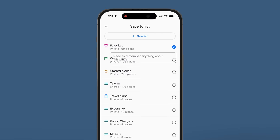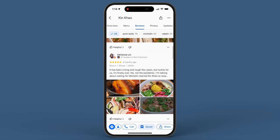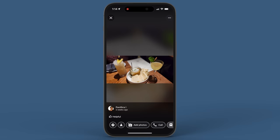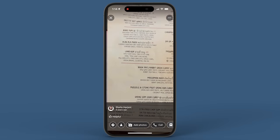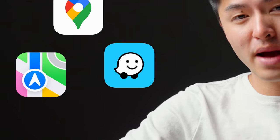Hey everybody, Josh here. Navigation apps like Google Maps and Apple Maps take you from point A to point B — that's their primary function — but these days they are a lot more than that. For example, you can bookmark your favorite restaurants, save places you want to go, check out reviews, and even photos of the food and the menu beforehand. So which one's better, Google Maps or Apple Maps? I'm going to be focusing on just those two because they are the most popular.